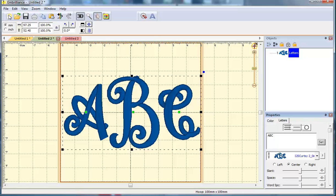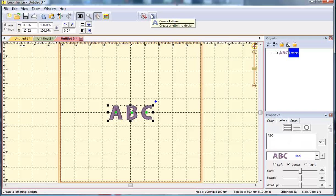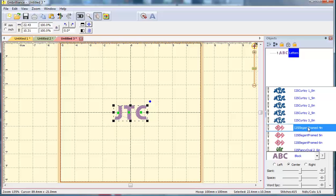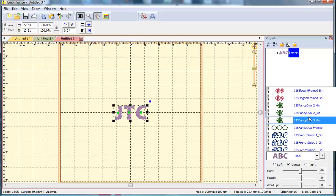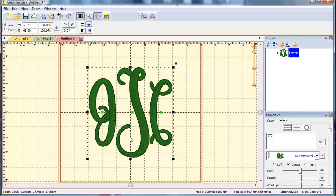Let's take a look at Fancy Oval. For this one I'm going to do my monogram. I need a T in the middle so I will type JTC. I'm going to select the 2.5 inch size of Fancy Oval and it pulls in my monogram.